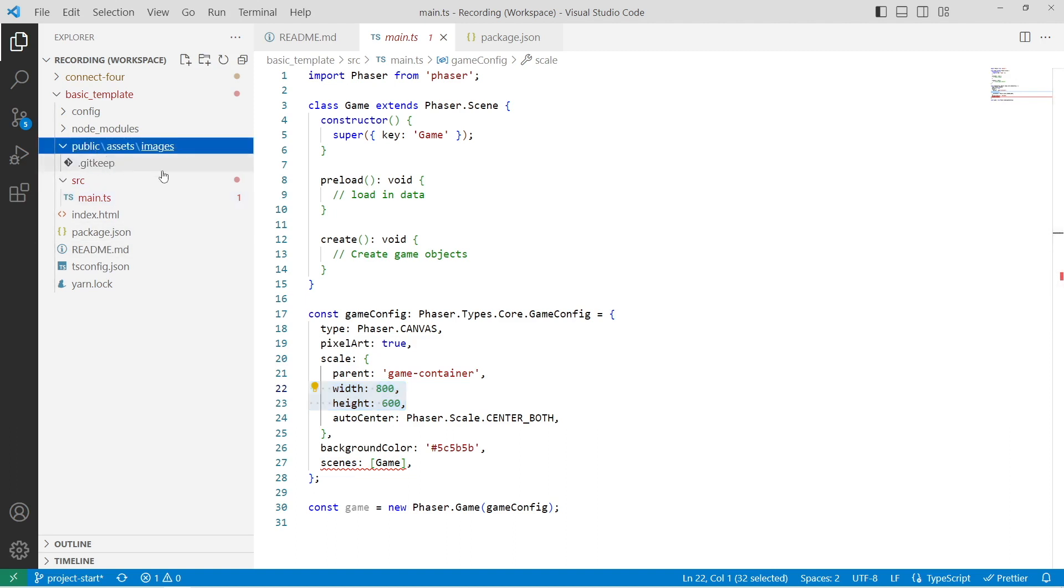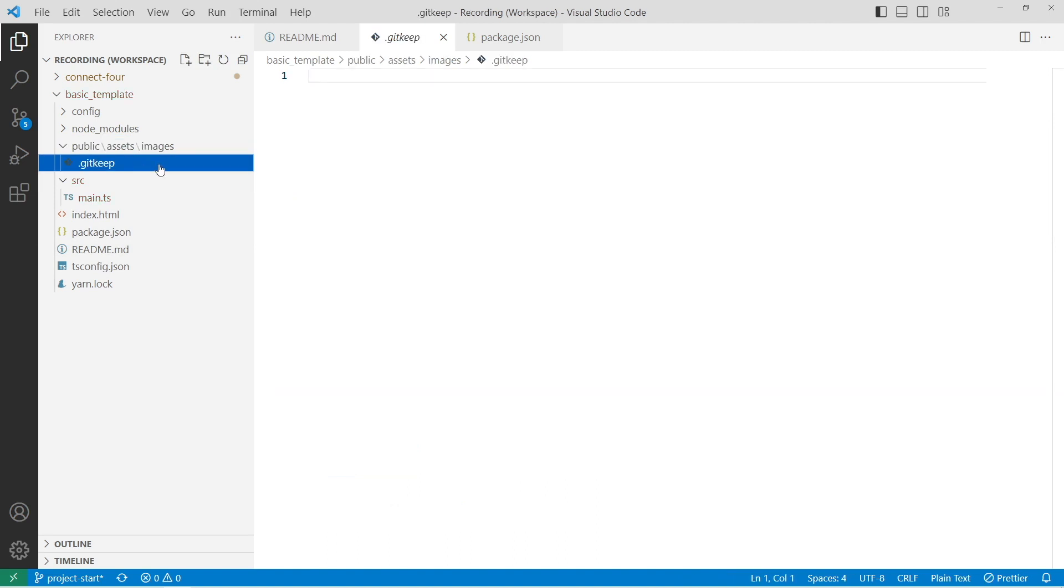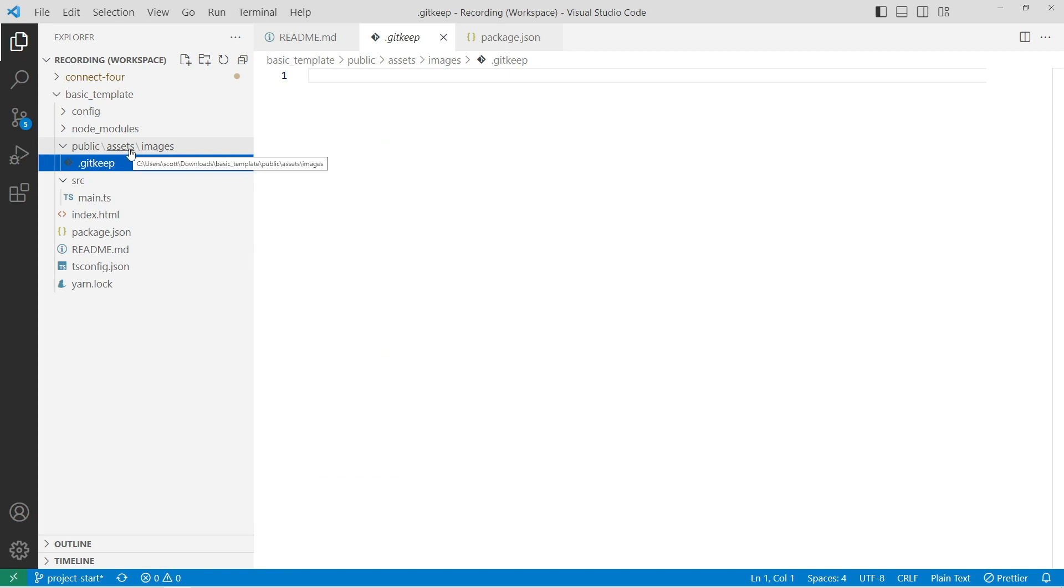Our public folder is where we're going to house any of our static assets. So right now there's just a git keep file in here, so the folder structure will stay the same. But this is where you can place your images, you can make a folder for audio, depending on whatever game you're working on.